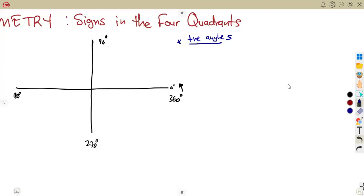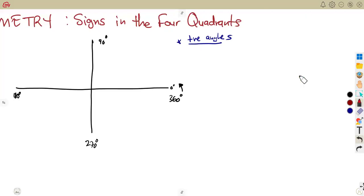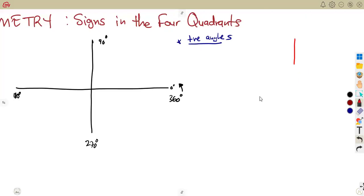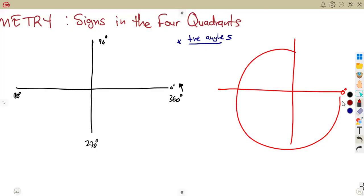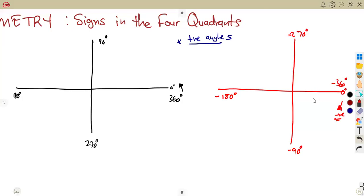If these angles were to be referred to as negative angles, you need to understand this: we start at zero degrees, which is our starting point, but we move in the clockwise direction. So this would be minus 90 degrees, moving on to minus 180 degrees, minus 270 degrees, back to minus 360 degrees — these are negative angles.